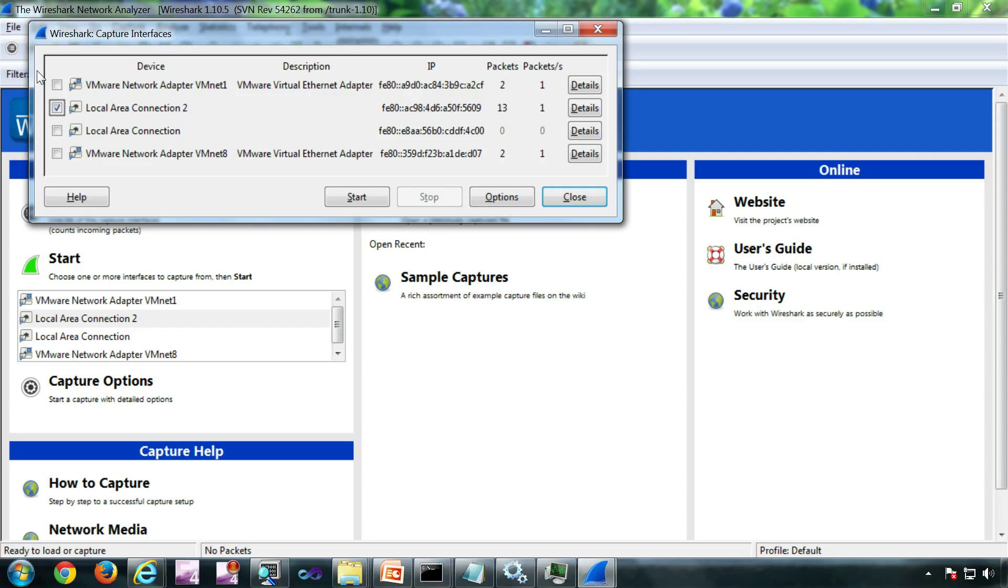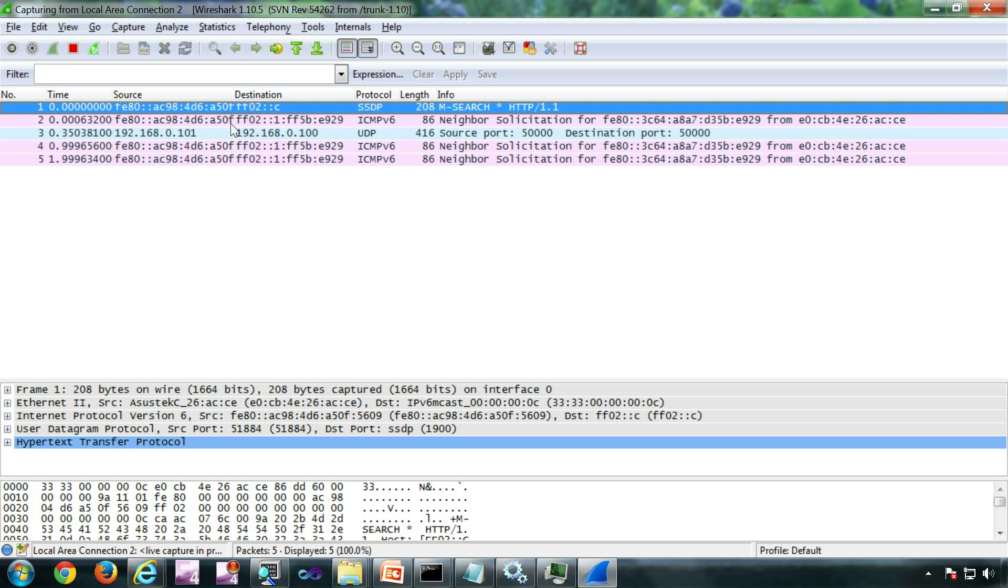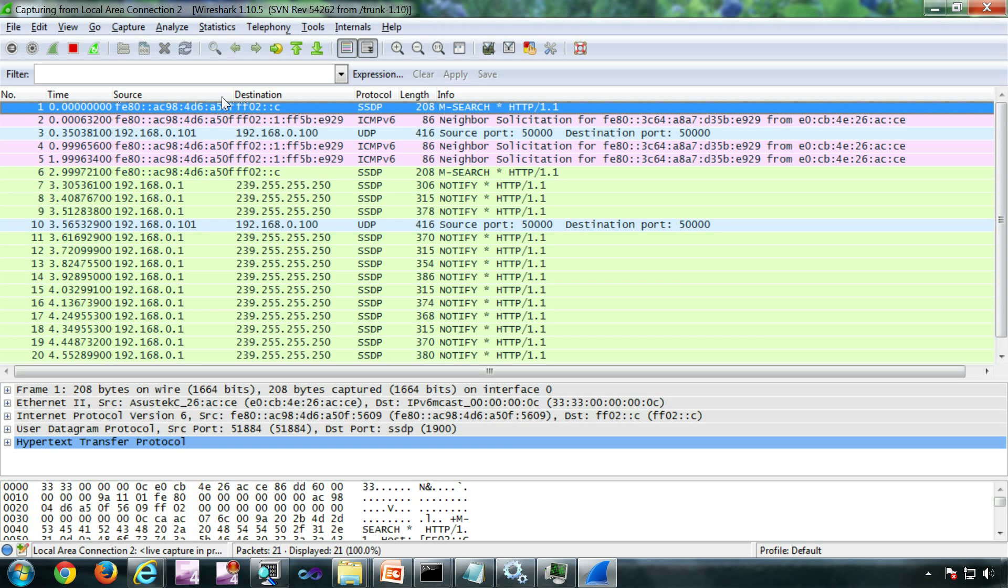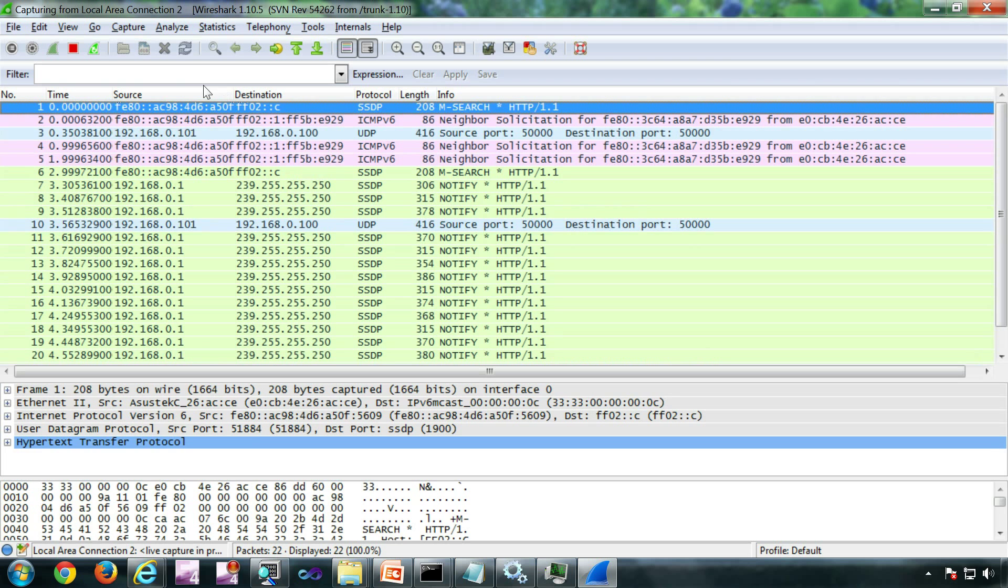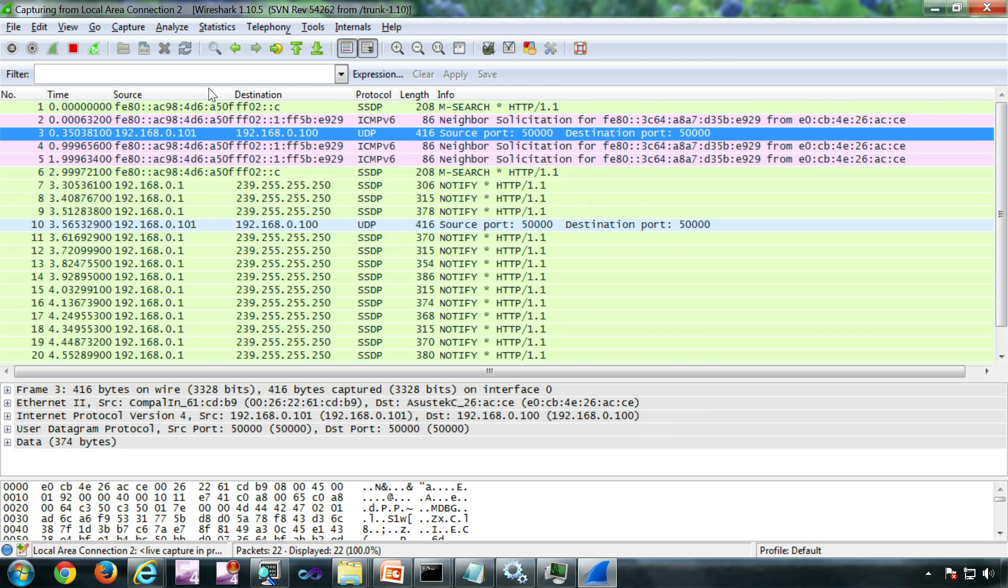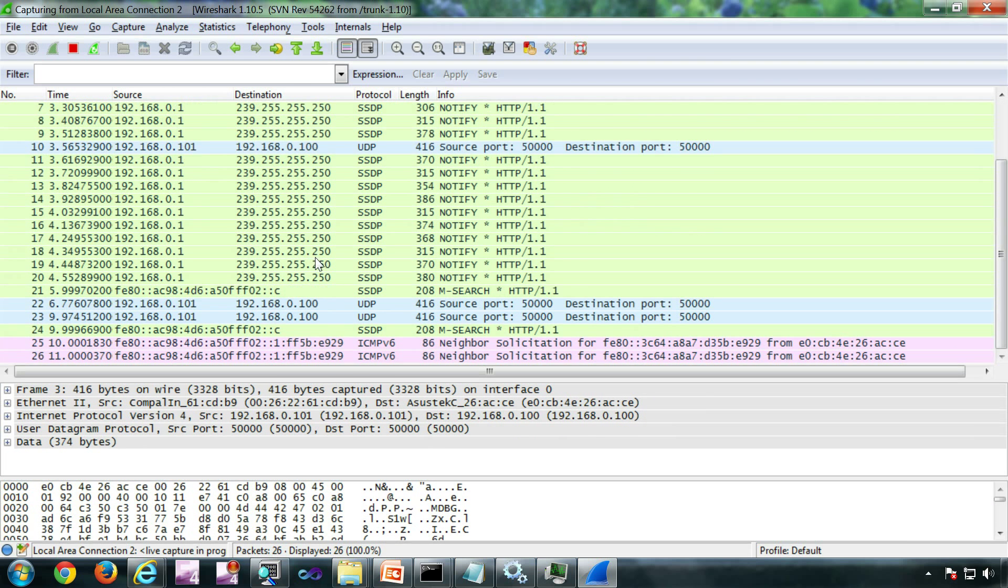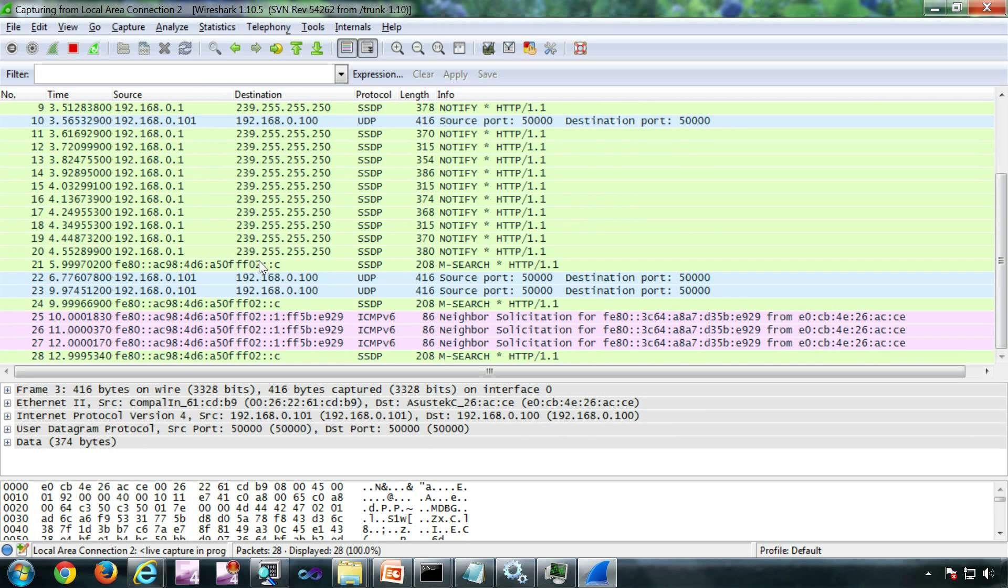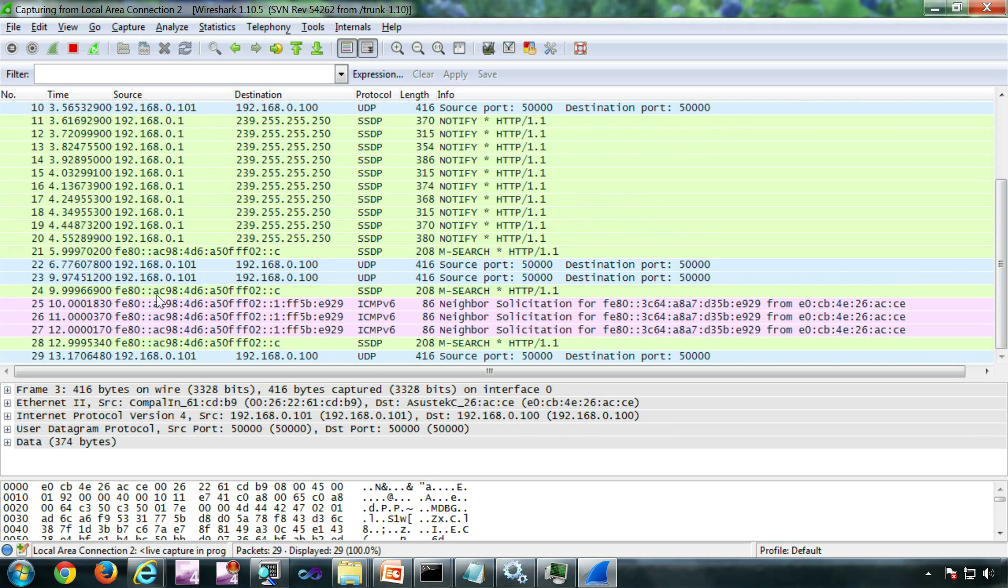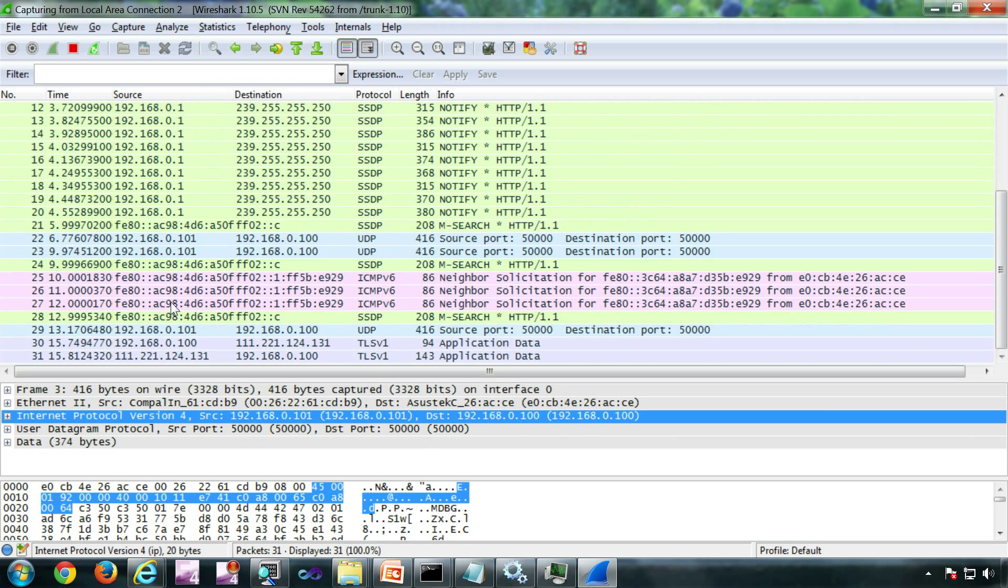Once you have started Wireshark, go to Capture Interfaces. Now select the correct NIC where your target is connected and start capture. Now if you look at the packages carefully, if you want you can apply filters, you will see UDP packet coming from the target.